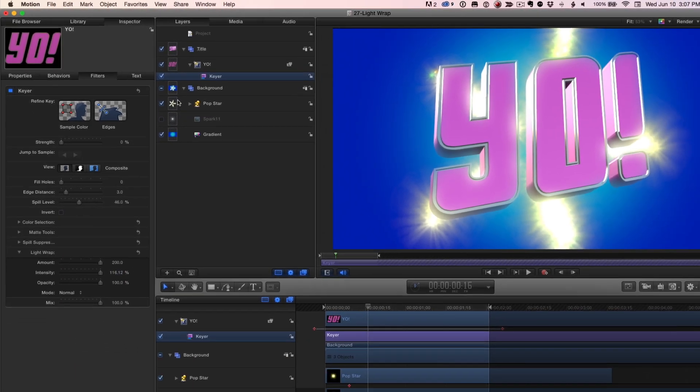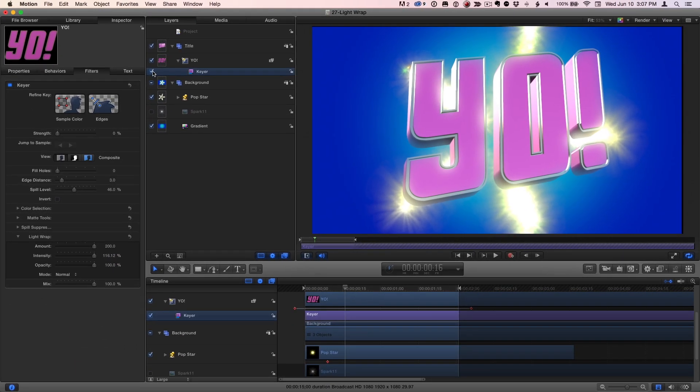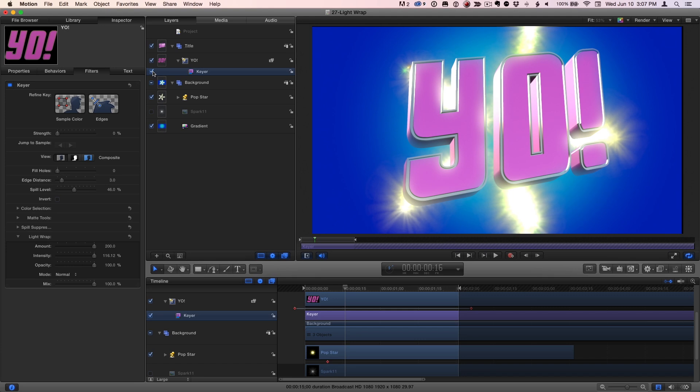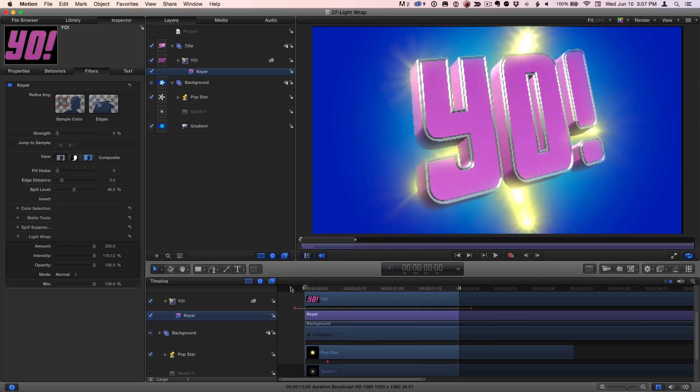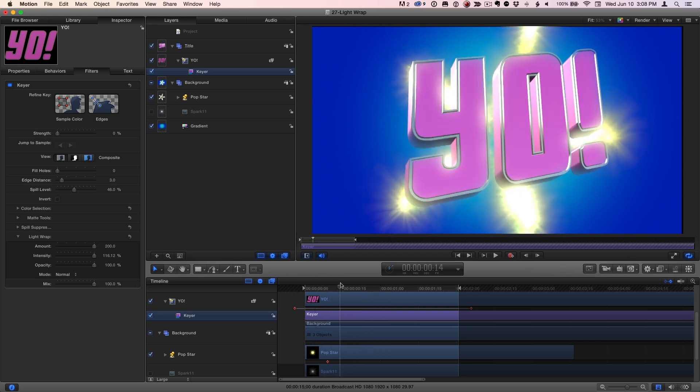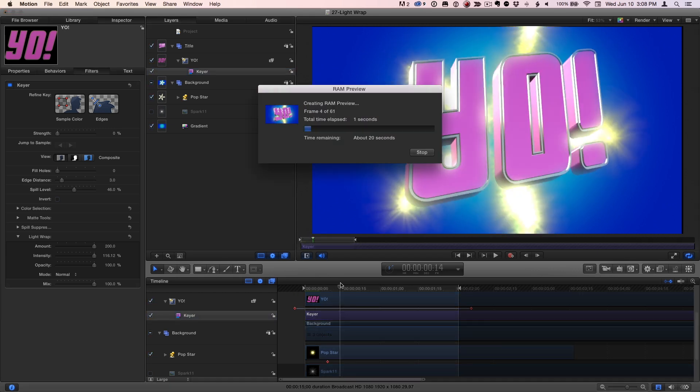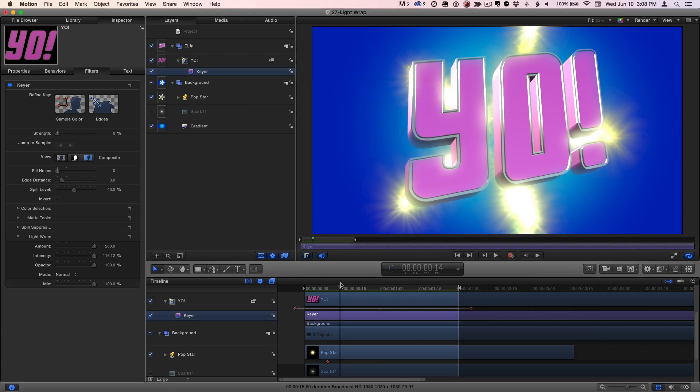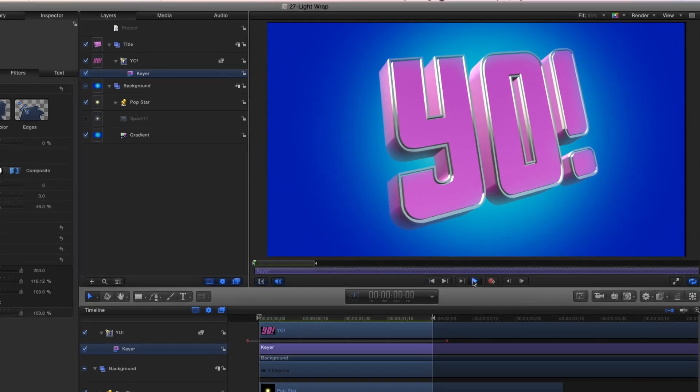Now, if I toggle that off and on, we can see the difference it makes in helping integrate the background and foreground elements together to make them look like they belong together. I'll render that and play it back.